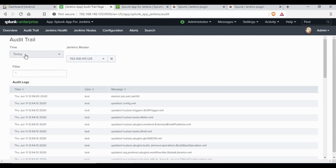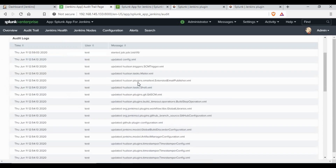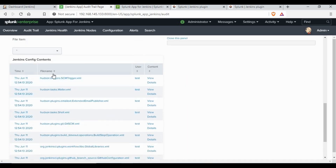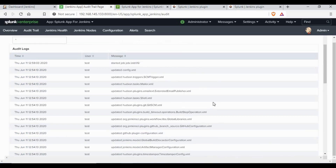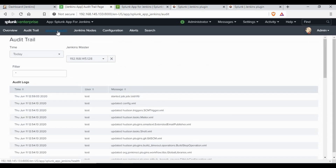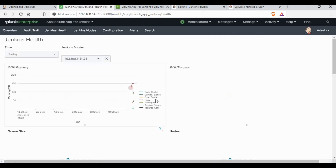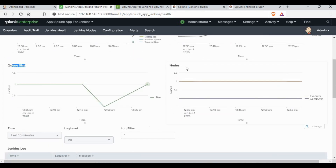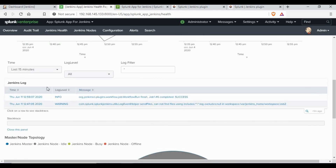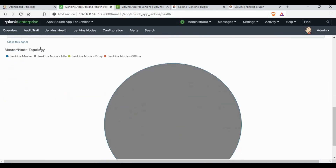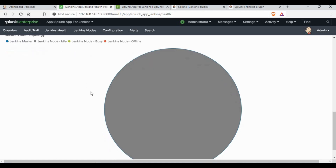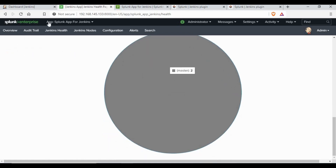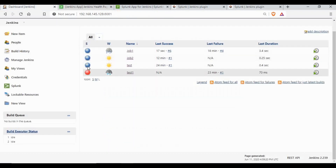You also have different tabs like Audit Trial, Jenkins Health, and Jenkins Node. Under Audit Trial you get a lot of information on what has been done in each job. Under the Jenkins Health tab you can see different charts covering JVM memory, JVM threads, queue status, and nodes. It gives information like master node topology as well.